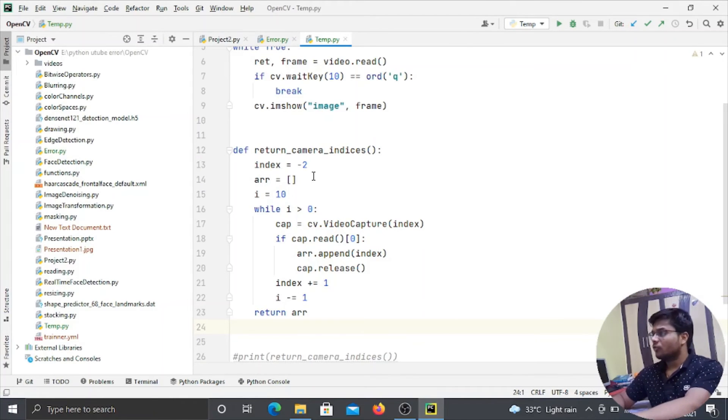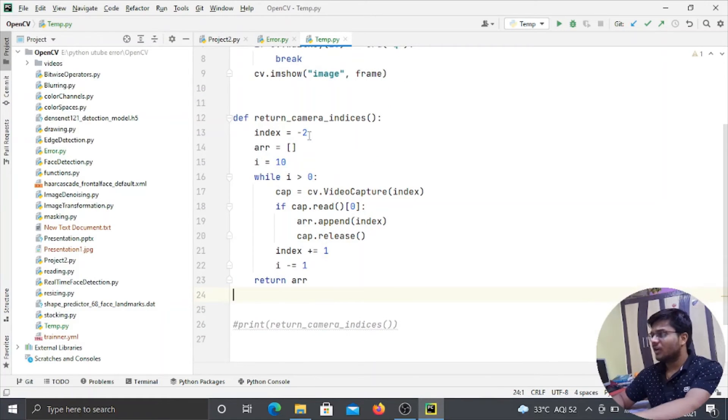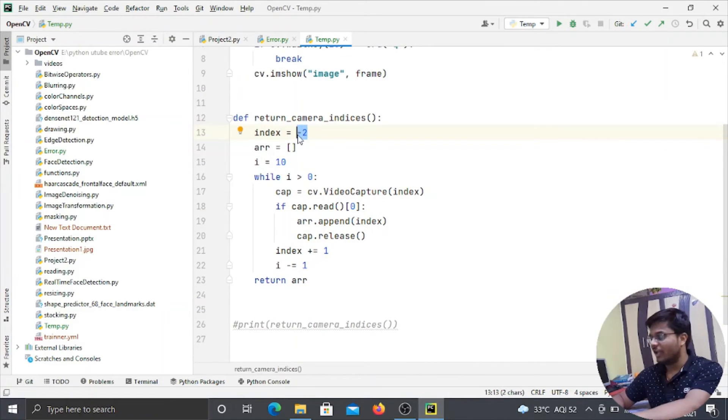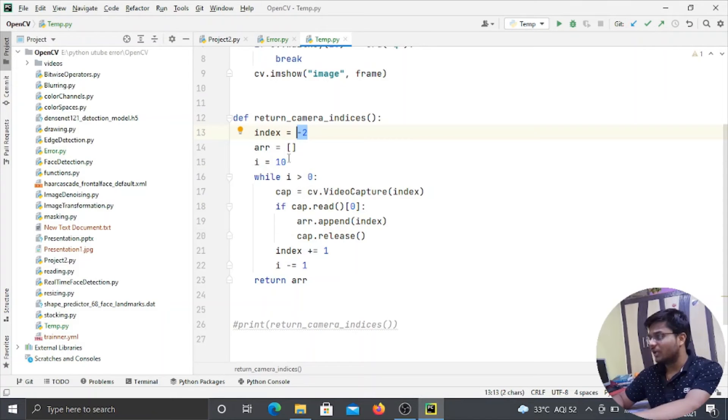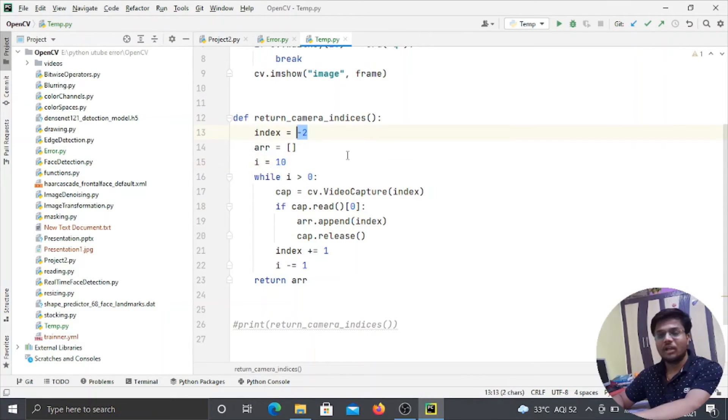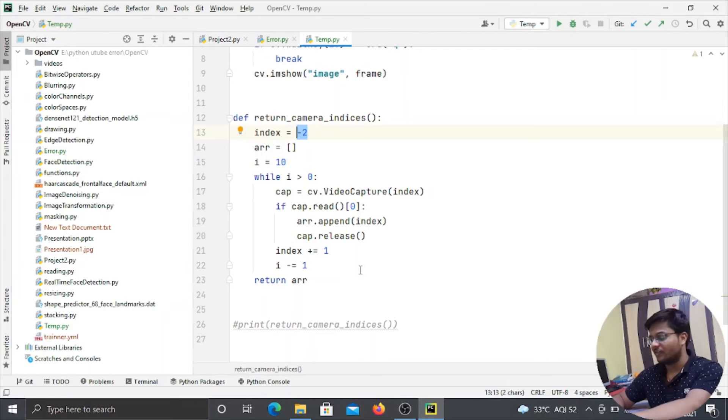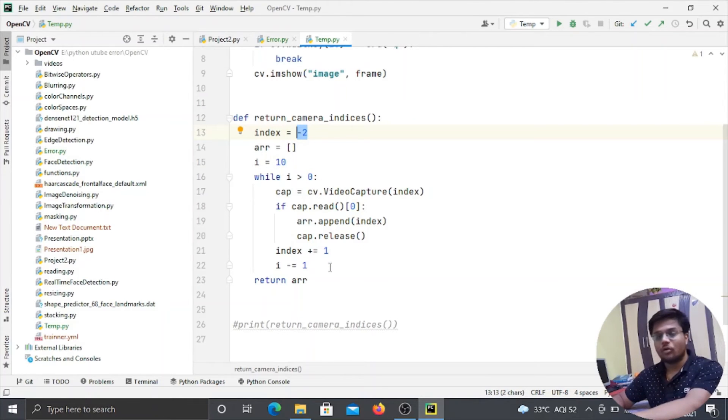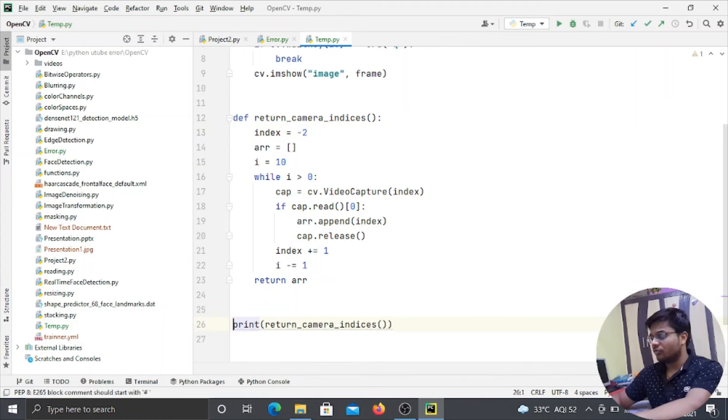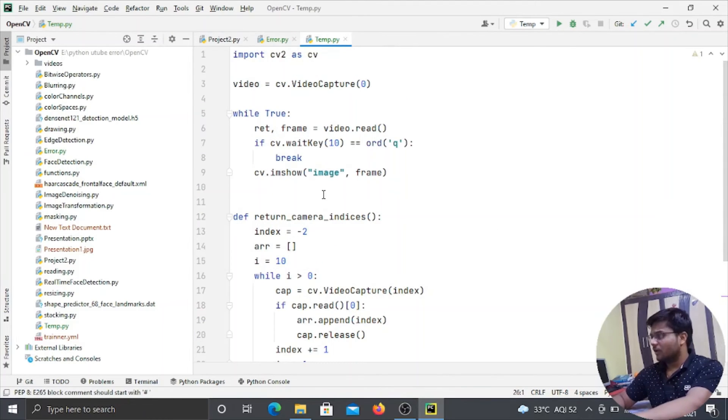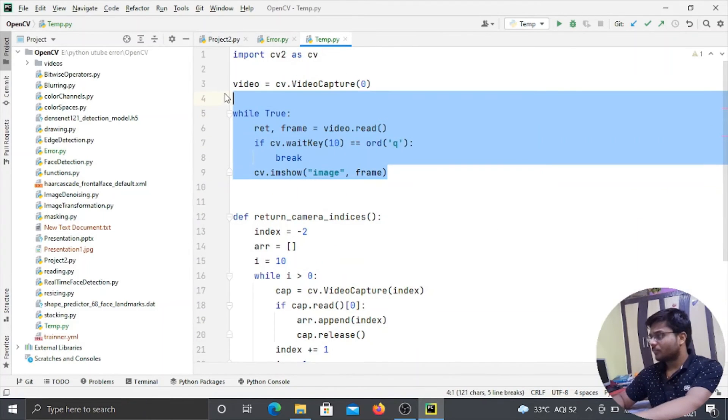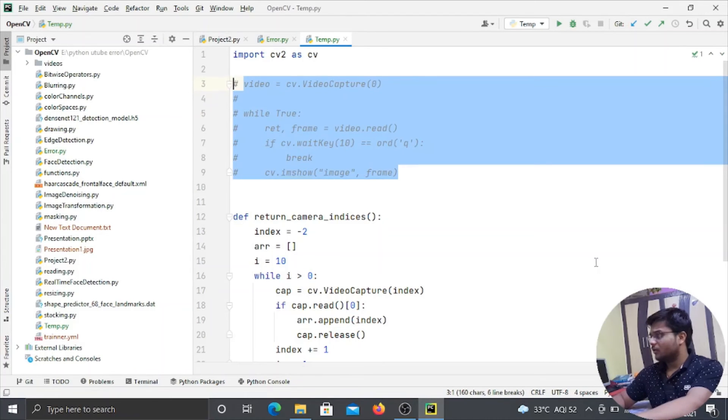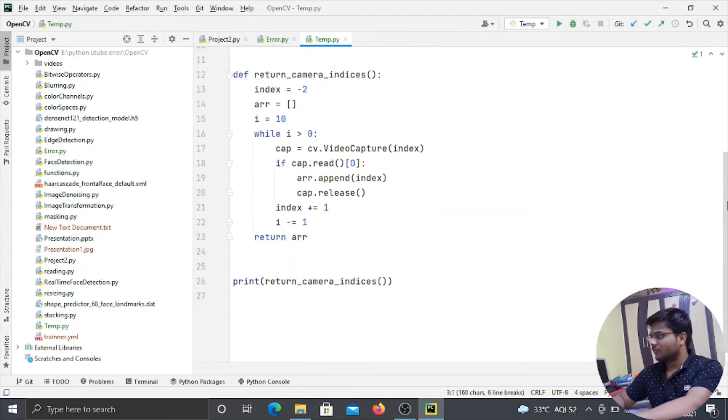So basically what this function does is it starts from the minus 2 index and it tries to read till the 10. Means from minus 2 to 10. It means it will read 12 devices and it will list out all the devices that are currently in use. Like if let me comment out this code, and this is a function.